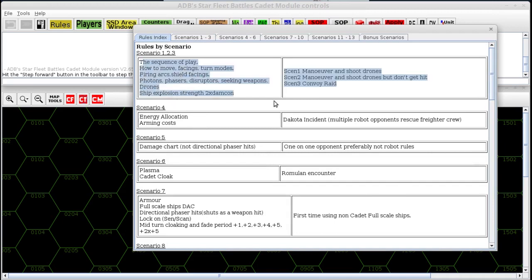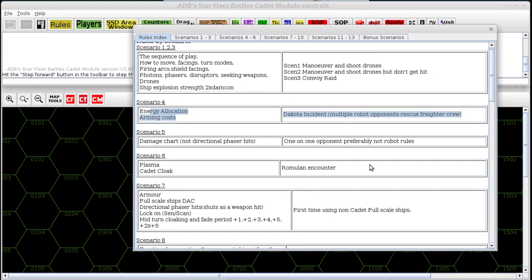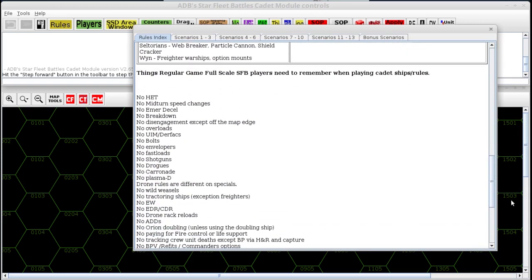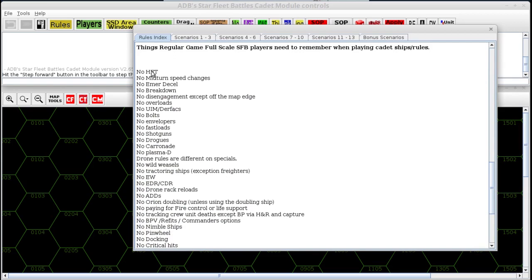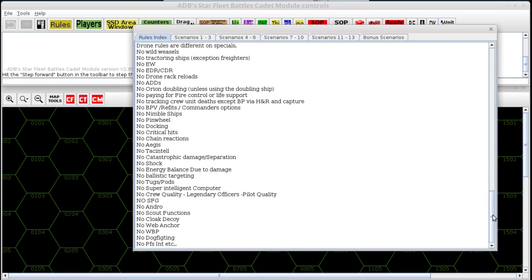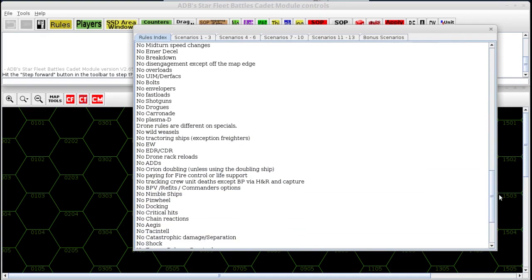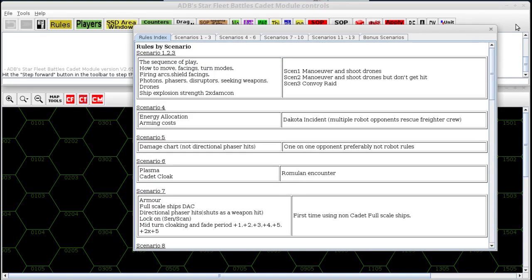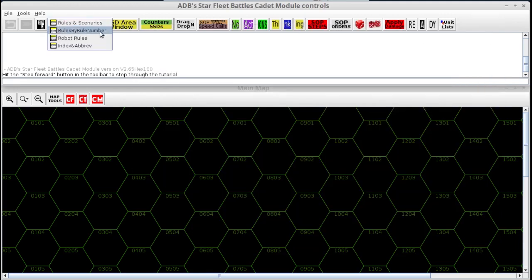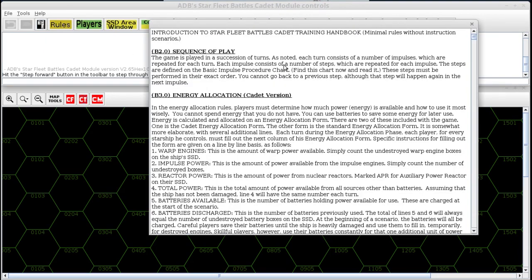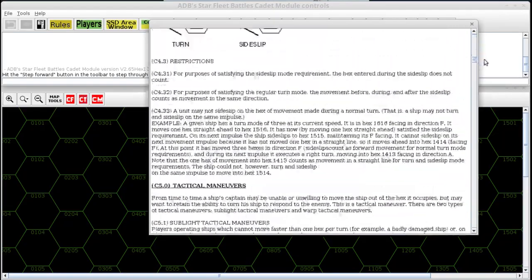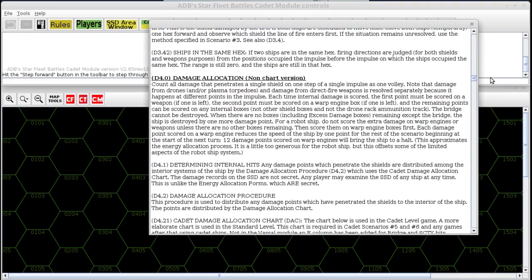The first page of the rules index lists the scenarios and what rules are learned in each scenario. Down below we have notes about things that normal players of the full game need to remember are not included in cadet when playing against a cadet player. It's actually a little bit mentally harder on players that know the game than for people that are learning it, because there are so many things they need to remember they cannot do. The other thing under the rules button is rules by rule number — it's the exact same rules, just presented in numerical order without scenarios, essentially similar to a rulebook.